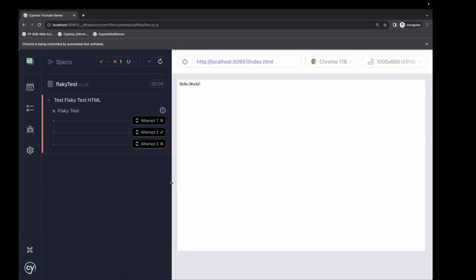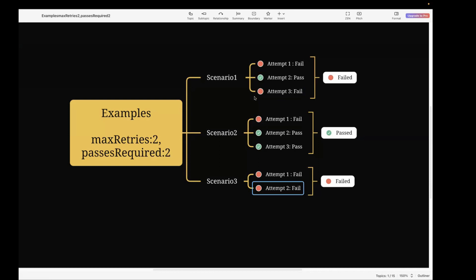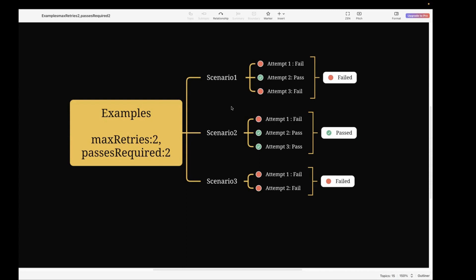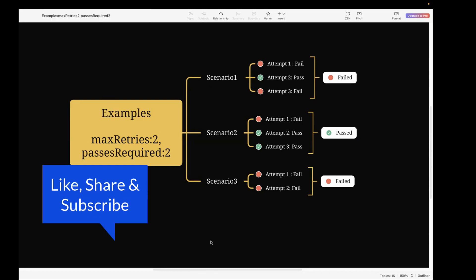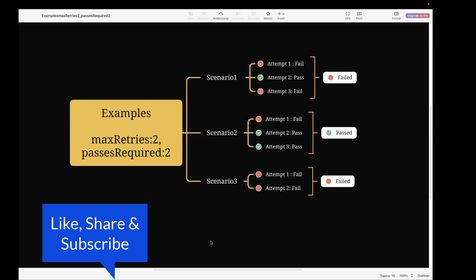This is exactly what we saw in our mind map — two failure attempts and one passed attempt means the execution status is failed. We've verified both scenarios. If you want a more stable application, I suggest you explore and try this new experimental test retry feature in your Cypress test suite. It's a new feature, a bit tricky, but once you understand the logic through these scenarios it will be much clearer. Read more about it on the official website. If you found the video helpful, please like, share, and subscribe. Thank you for watching.